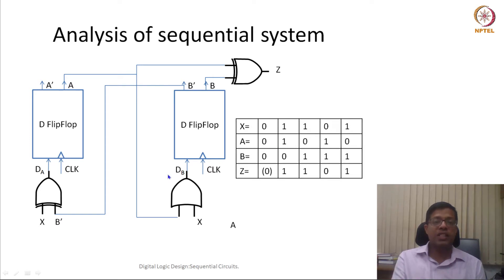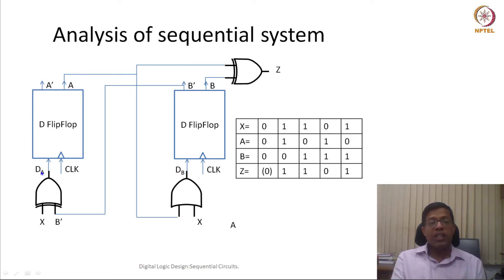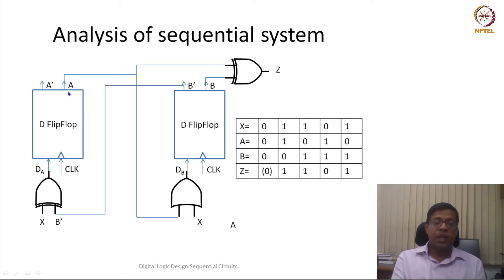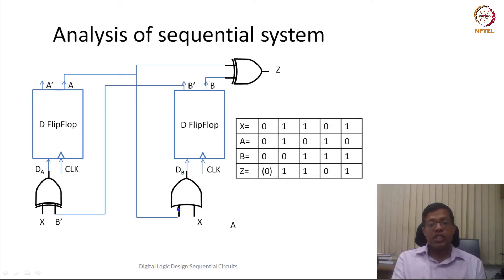Because A and B are both 0 and X is 0, B dash is going to be 1. Because B dash is 1, DA is going to be 1. In the next positive clock edge, A will become 1. Since X is 0 and A is initially 0, DB is going to be 0, so B remains 0. The output goes to state 1,0.